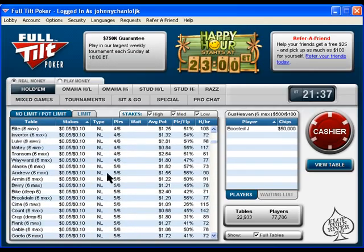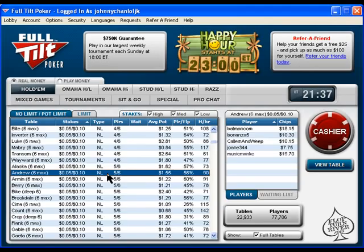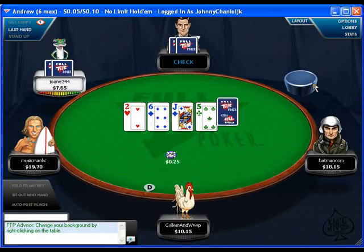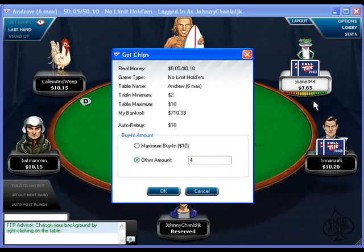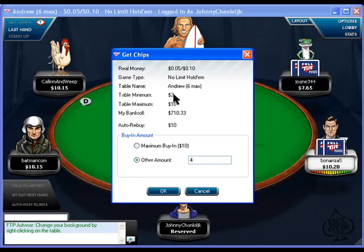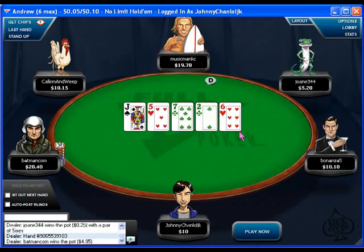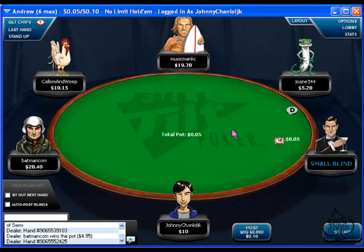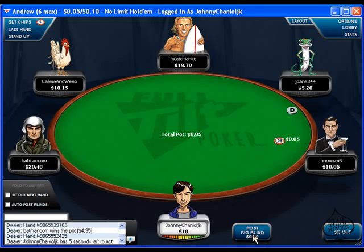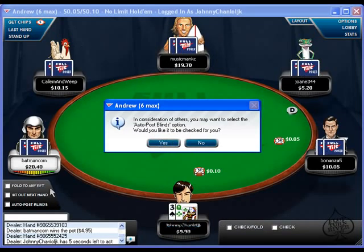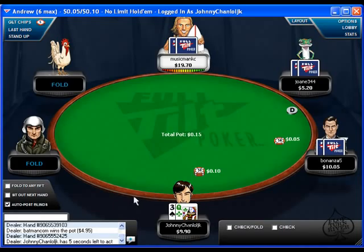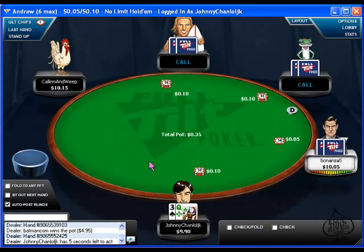I'm scrolling down to No Limit here. I'll select this table — all you do is double-click on it. I see there's an empty seat so I'm just going to click on it and it'll bring up the Get Chips screen. This is where you choose how many chips you want to buy — you can buy in for anywhere from $2 up to $10. I'm going to buy in for the max $10. Now it's the next hand and it's asking me if I want to post my blind — I'll click yes and always post my blind.